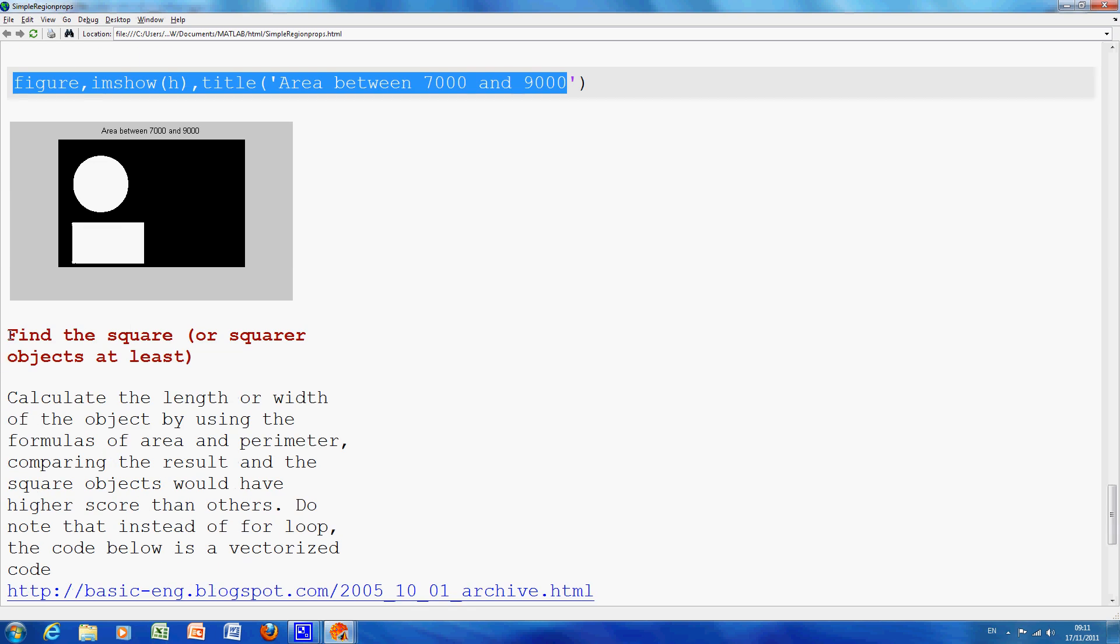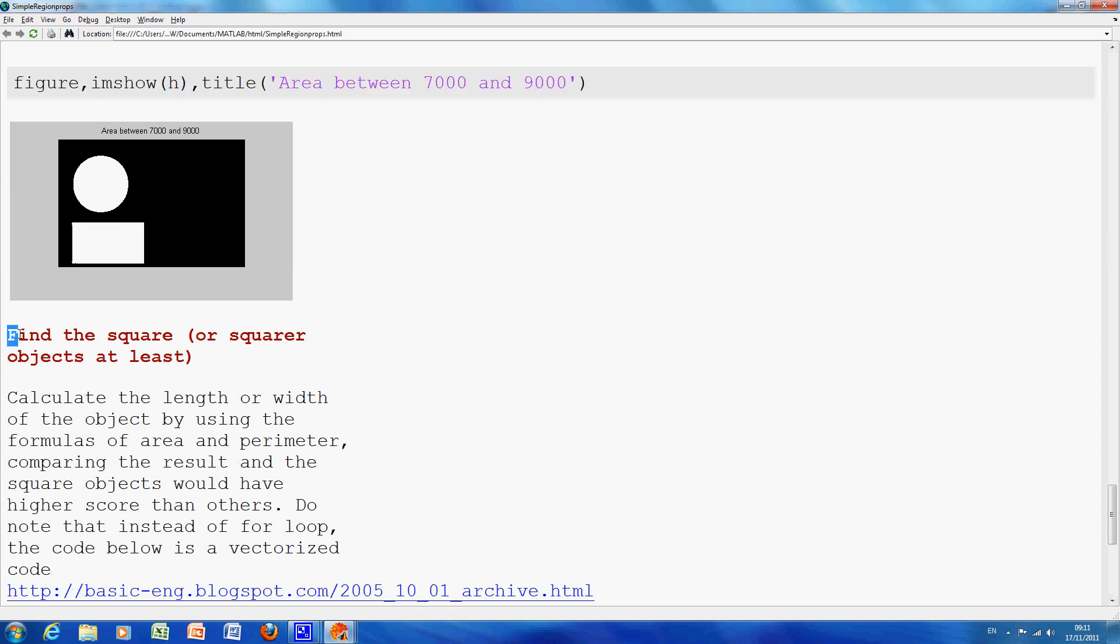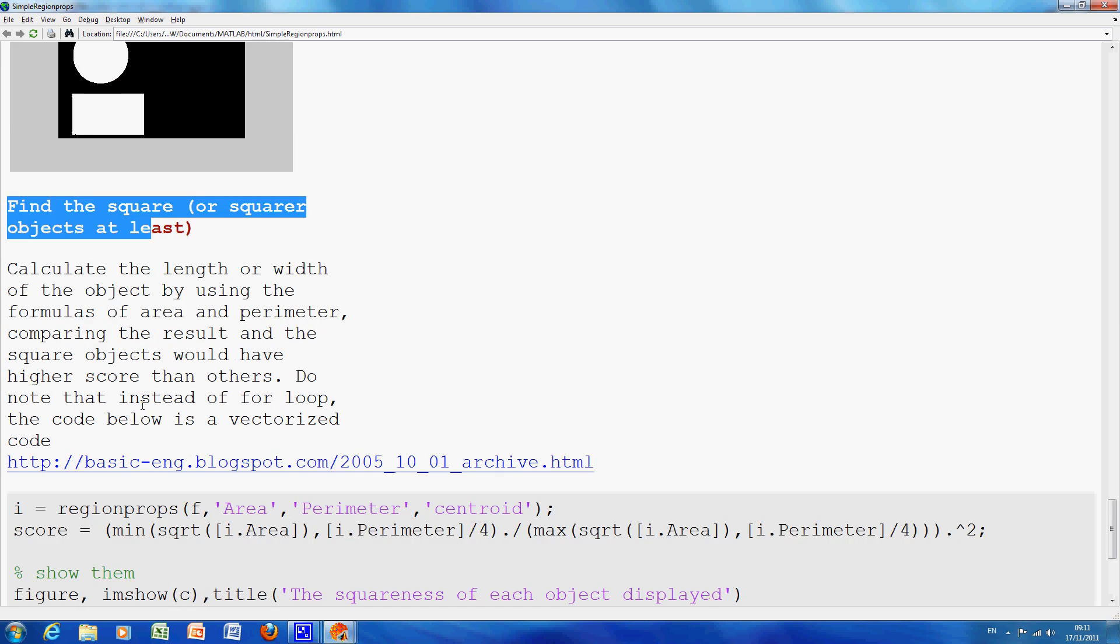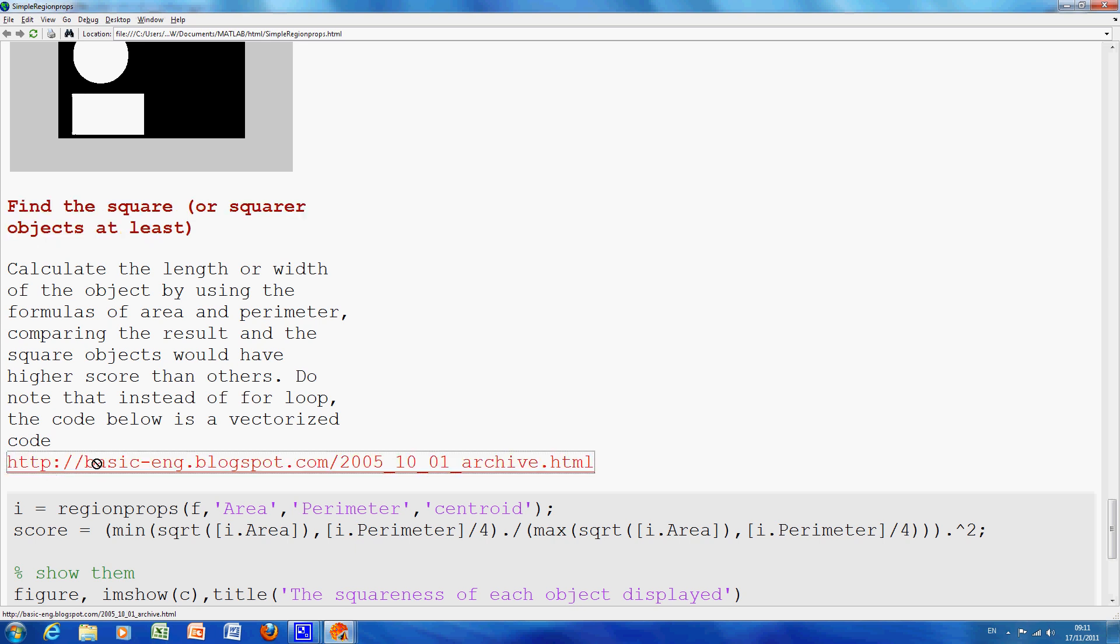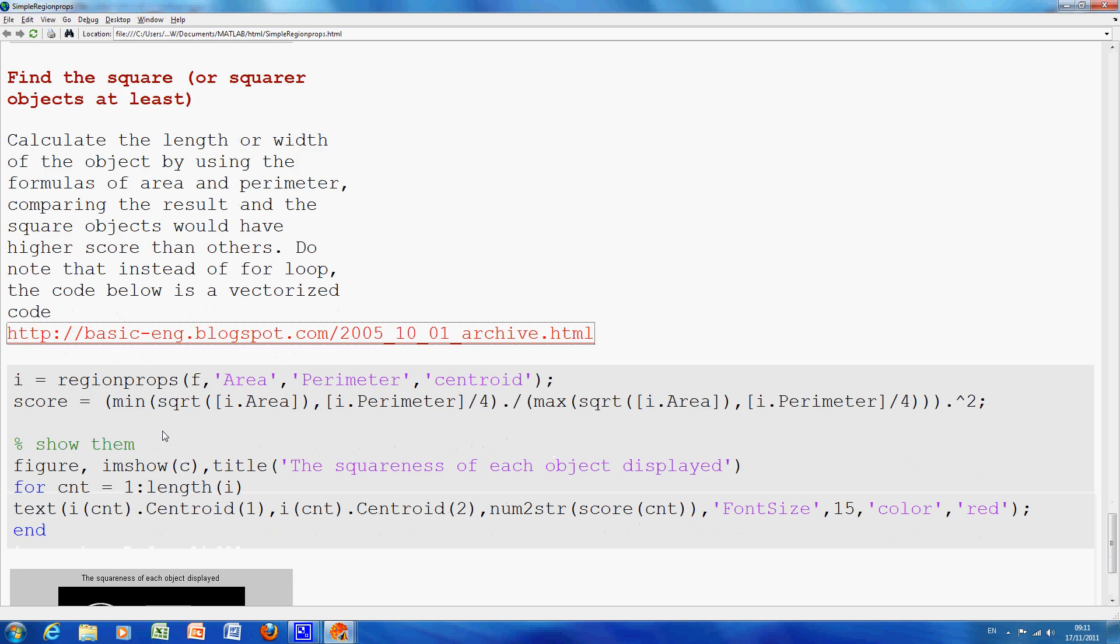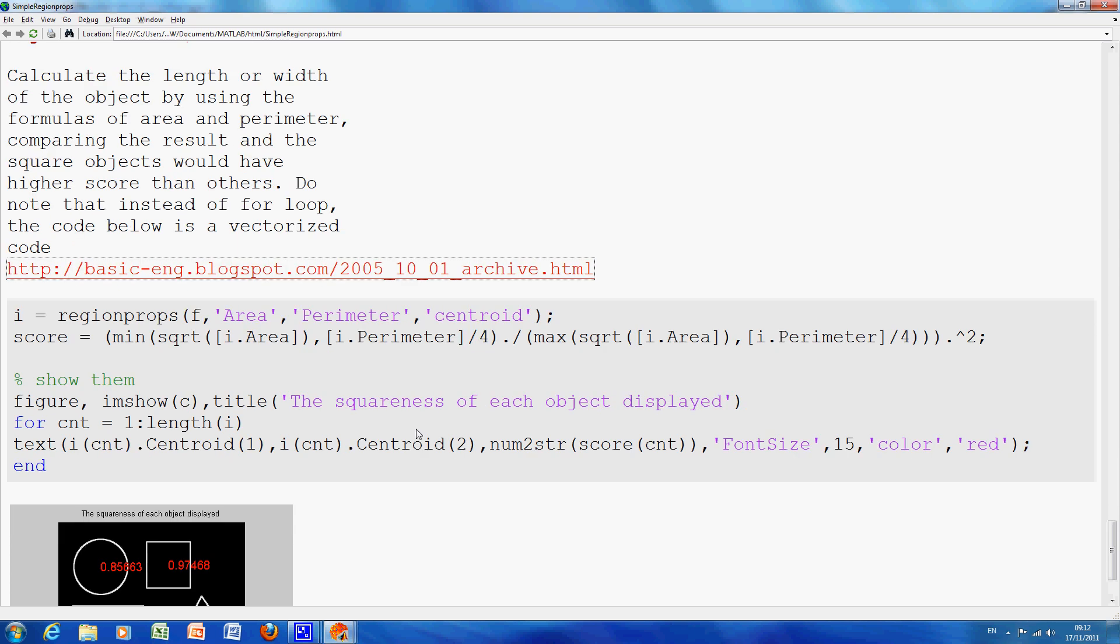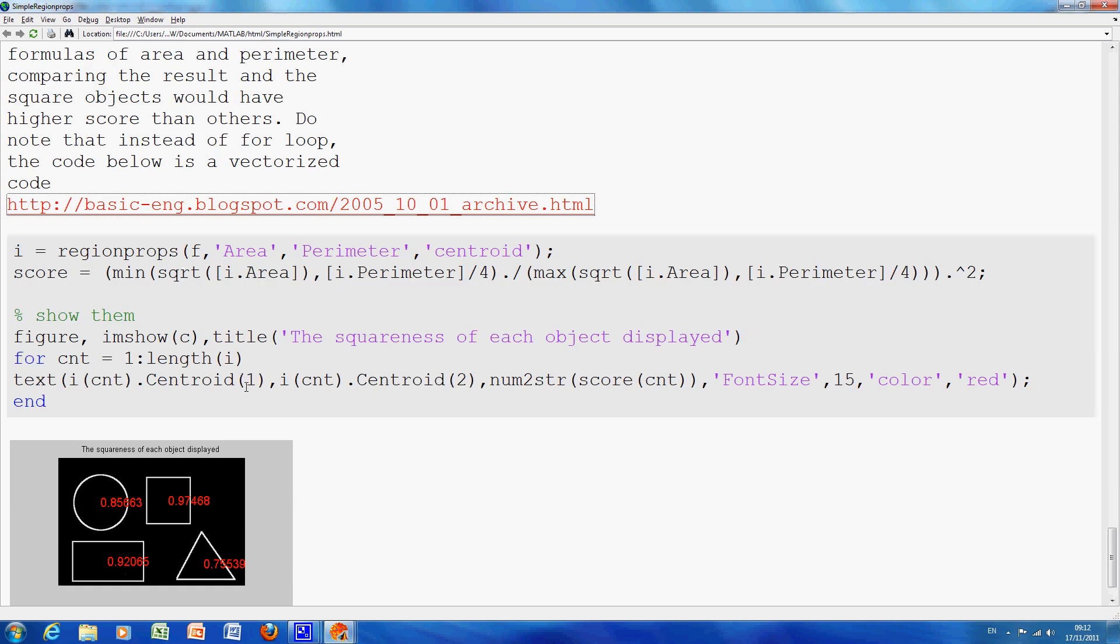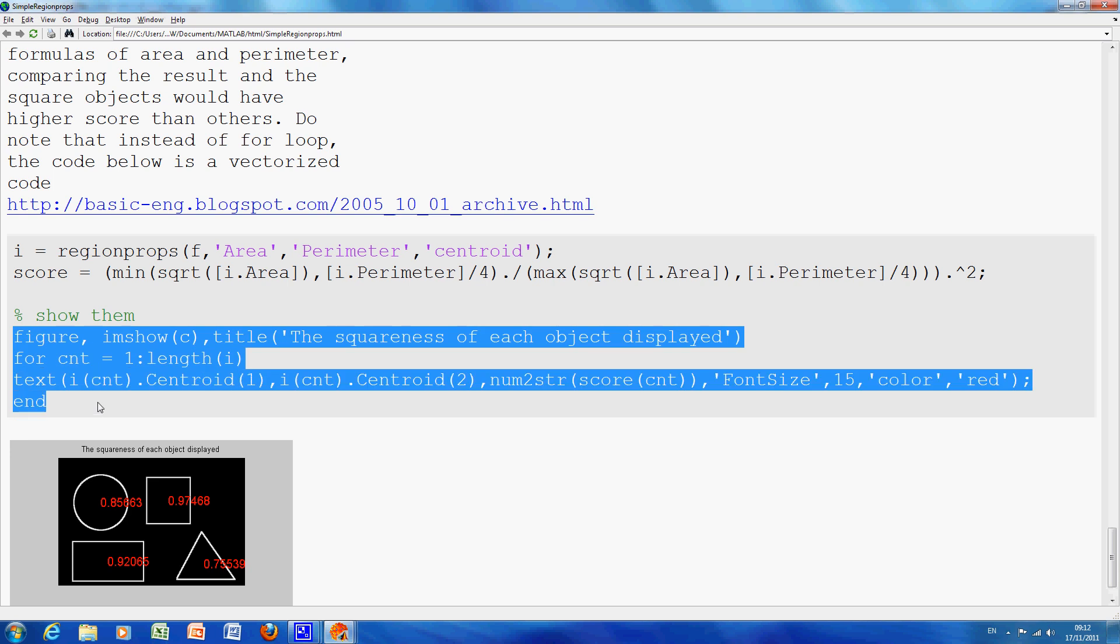And then finally, I wanted to find the squareness of each object. So, I don't have time, I'll do it in class if I have a chance. I found the code from where we are there, I put the code in, now we are getting the ratio of the area to the perimeter, etc. And so you get this score, and then I print it here, I printed the score for the four objects.